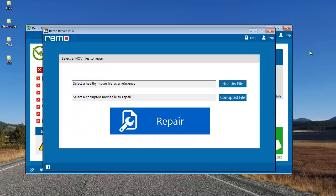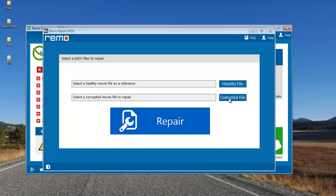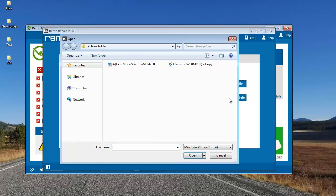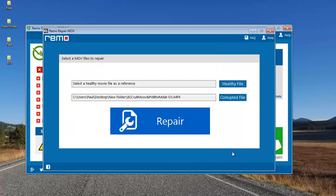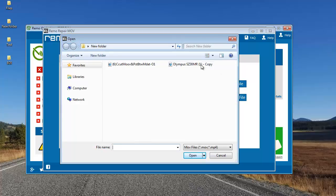What I'm going to do here is I'll first click on the corrupted file button and select the corrupt MP4 video. Next I'll select the healthy MP4 video which I just played and click on open.